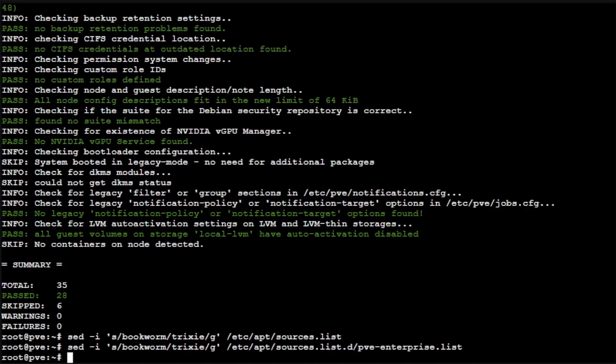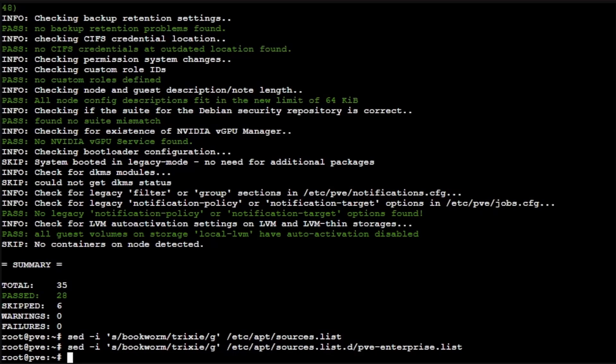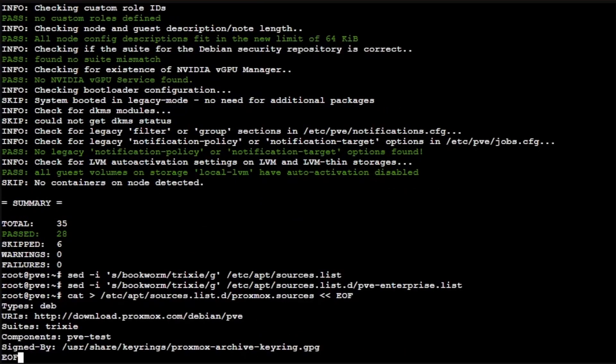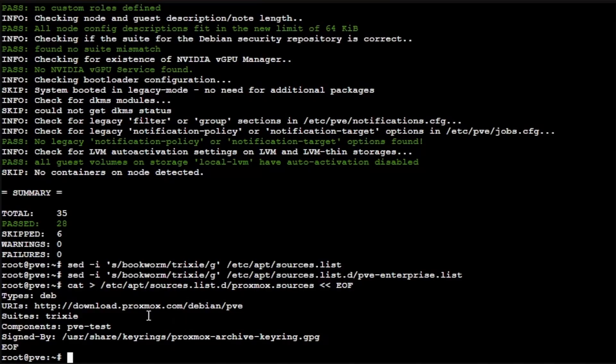Then we're going to use cat to create a file that has the repositories and the keys that we're going to need to run to get Proxmox 9. The files that we just modified are going to modify the repositories for Trixie. Now we need to create a file which is going to have everything we need in it to download the Proxmox software on top of Trixie. This command is going to look like so, and we're going to press enter.